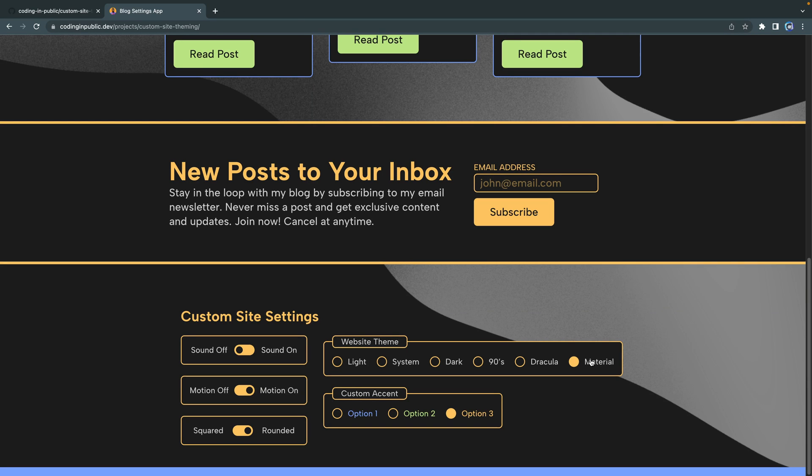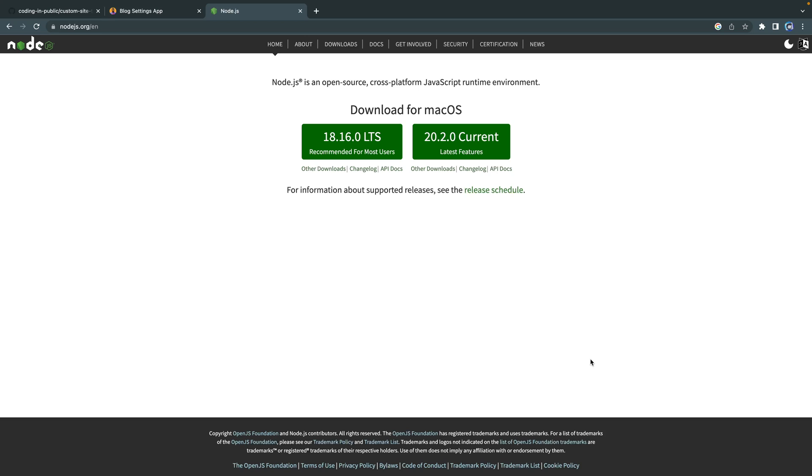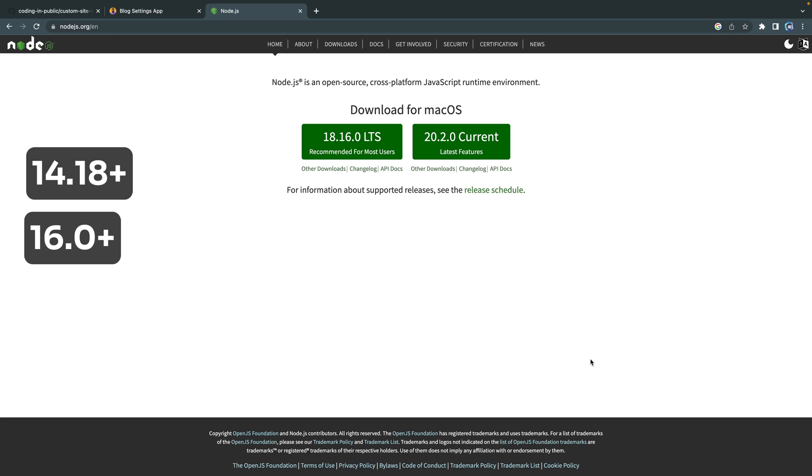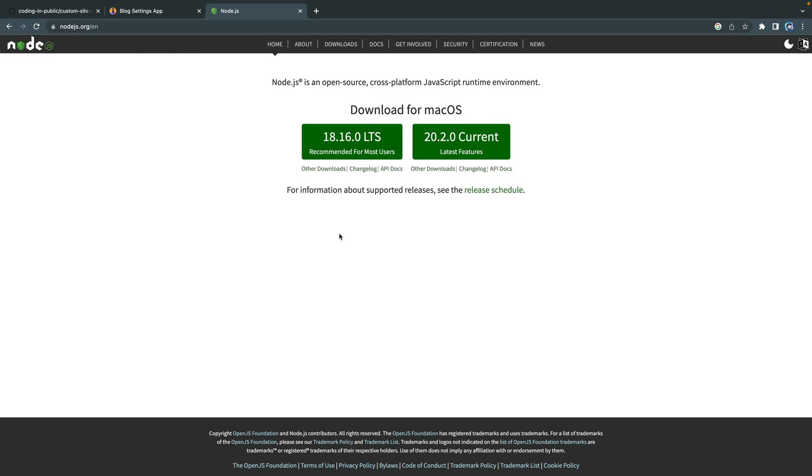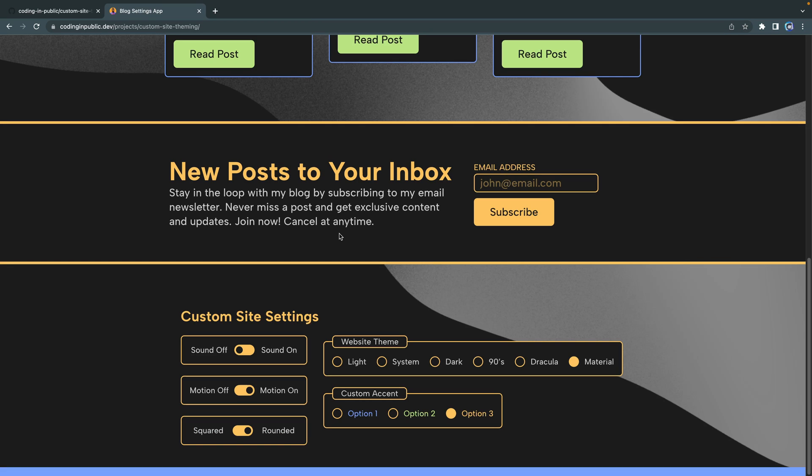Now in addition to having a basic understanding of HTML, CSS, and JavaScript, you also need to have Node.js on your machine. You need to have at least 14.18 or higher or 16 or higher. If you don't have that, you can come in here and download it from nodejs.org and then you should be set and ready to go.